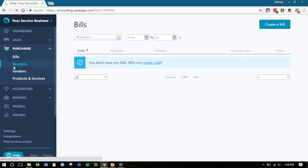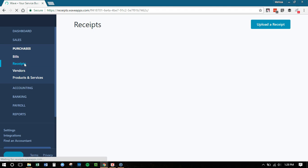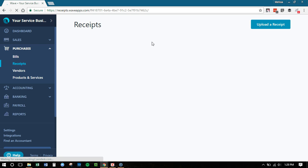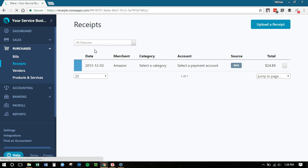Receipts. If you use the receipts feature in Wave, this also connects to your phone and tablet. You can upload receipts or you can upload them right here. That's now under the purchases.